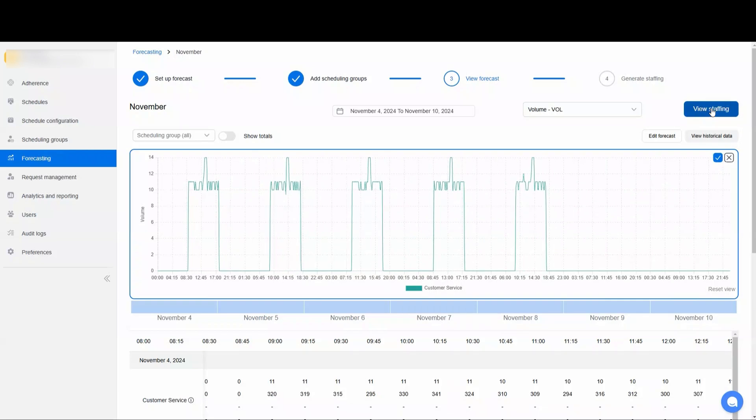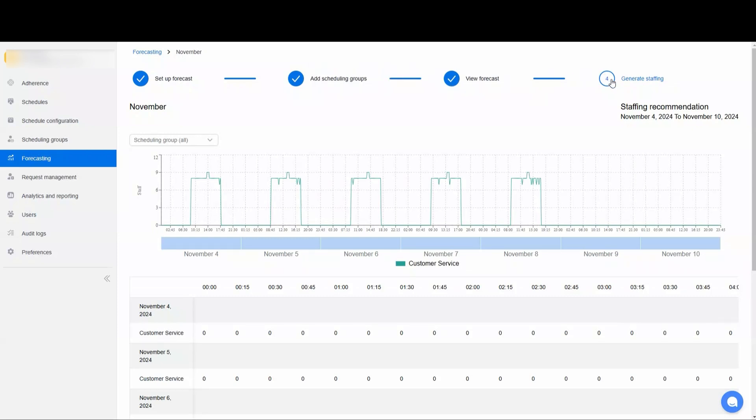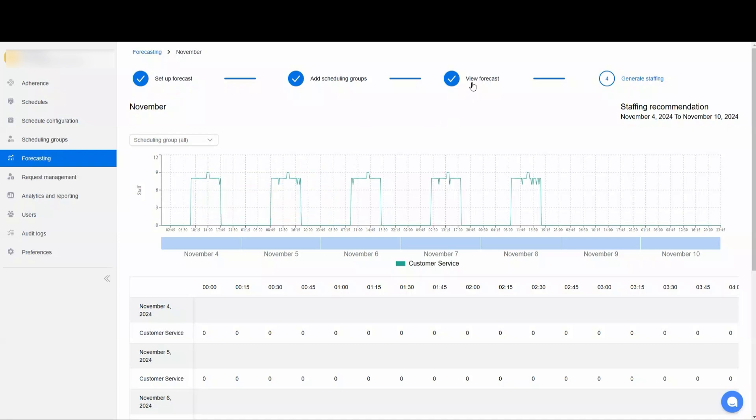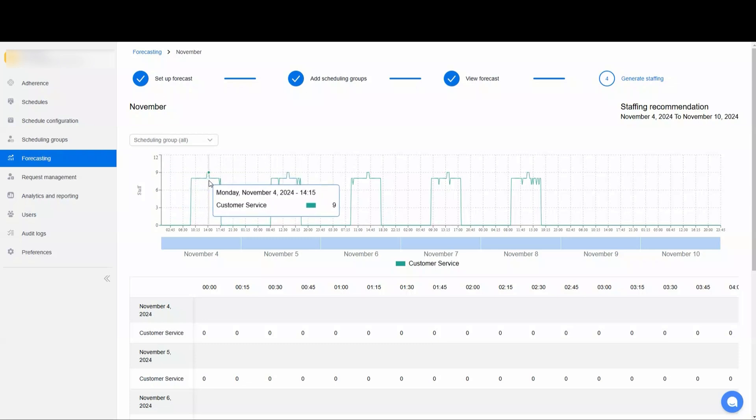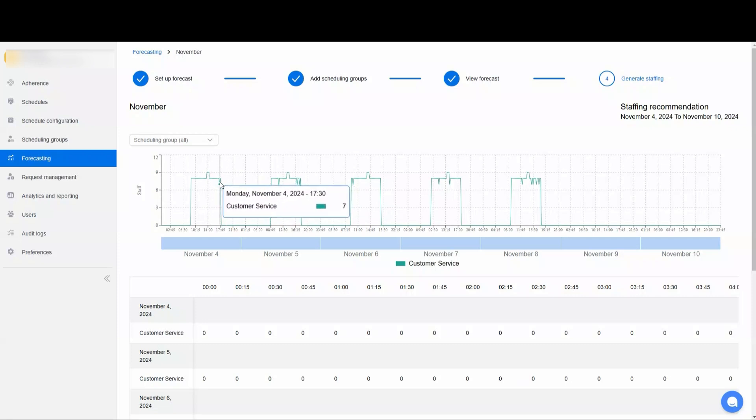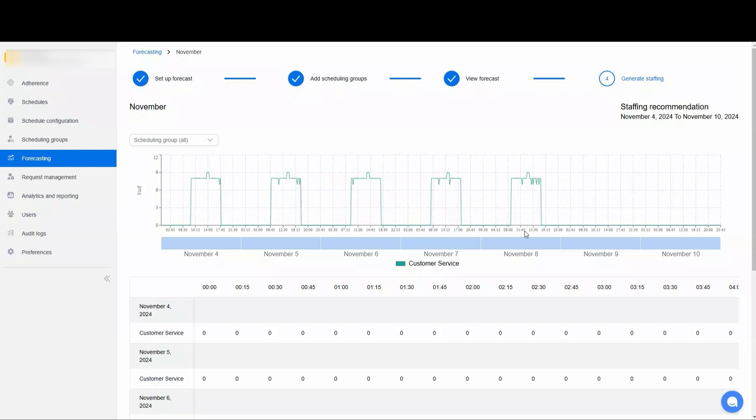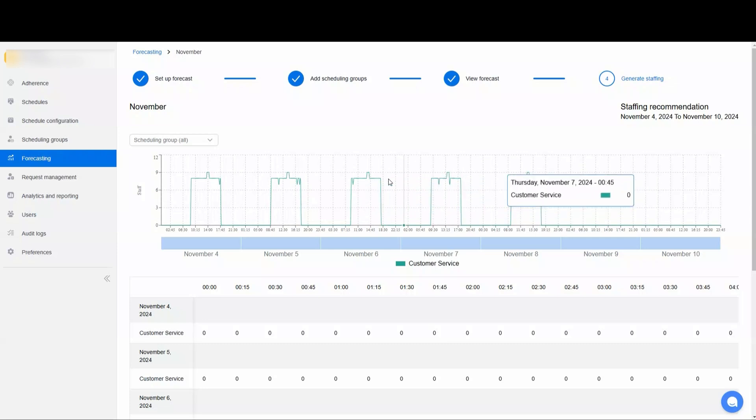So the forecast is how many interactions you plan on having come into your contact center, and then the staffing uses those service levels and the different metrics we set up on the initial setup to generate a staffing recommendation to handle those forecasted interactions. So here we see for the most part we need eight. We have a little peak in the early afternoon where we need nine and then a little dip in the afternoon. Likewise, here on the second day, little dip in the morning, little peak in the afternoon. So this is going to tell us how many agents we need taking interactions at each given interval, and we're able to use that in our scheduling in the future.